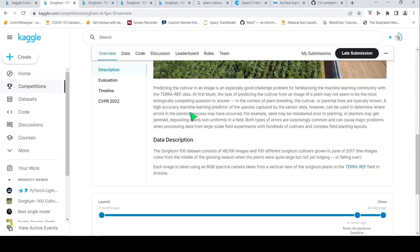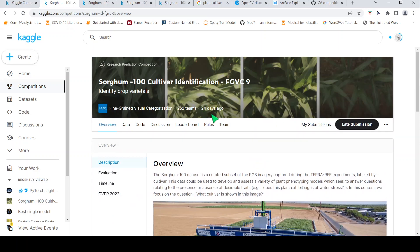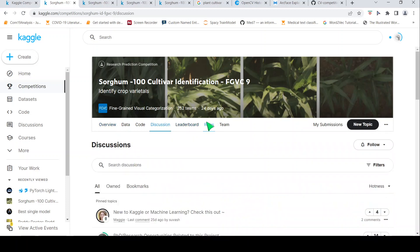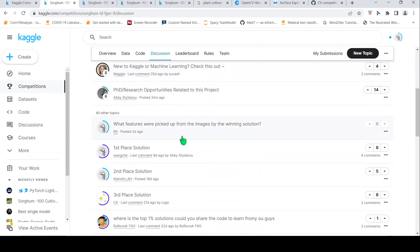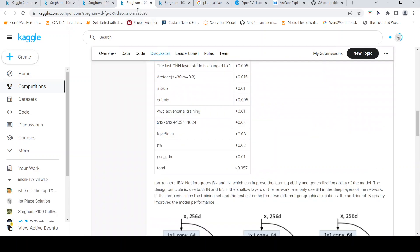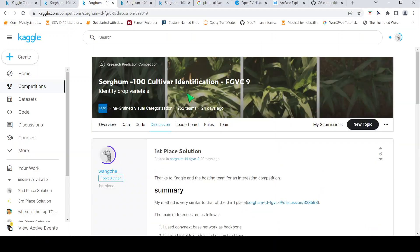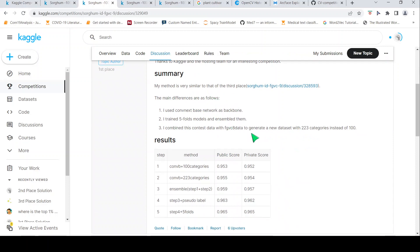Once I understand the problem — and in this case the competition completed 24 days ago — I go to the discussion section to see how people solved it. People have posted first place, second place, and third place solutions. I look into these posts; the first place solution has some summary but not much detail, so I get more details from the third place solution.